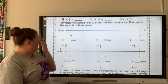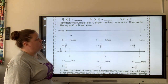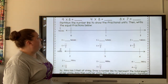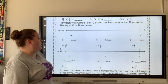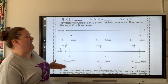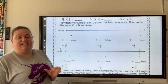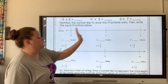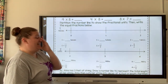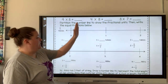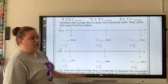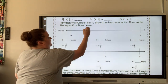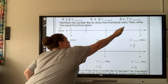So what we're doing today is we're partitioning the number line to show the fractional units, then we're going to write the equal fractions below. For number one, we're doing halves. We're going to be dividing our number line into halves — they already gave us the whole numbers, so we have zero, one, and two. We're going to divide it in half, so we need one line so we have two pieces.